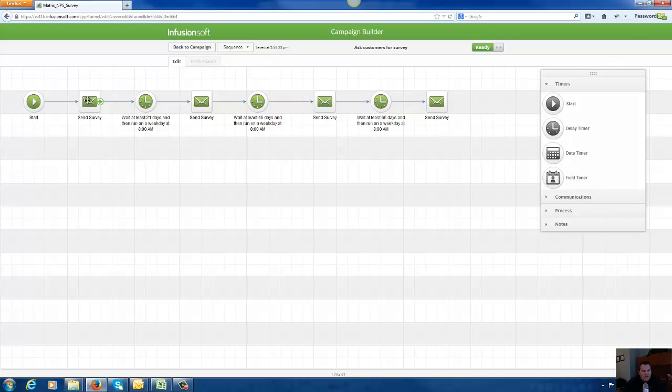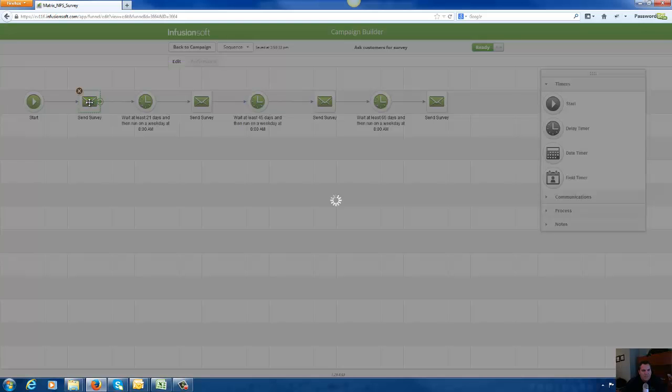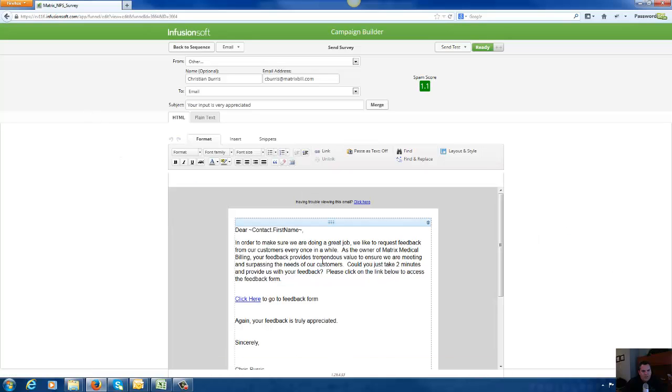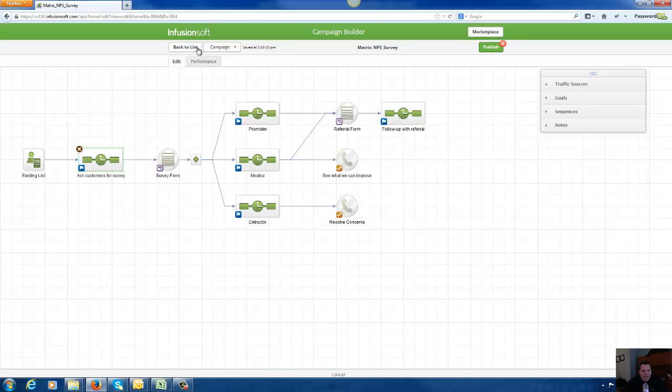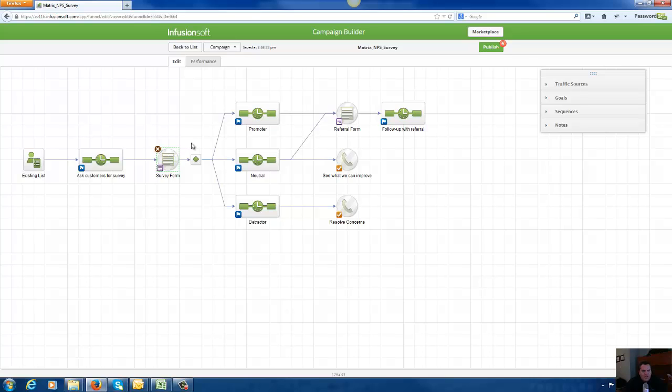So the first thing we do here is we ask their current customers to go fill out our survey form in an email. So in an email we send it out, and in the email there's a link here that says please go here and fill out our survey. And the survey is an actual web form in Infusionsoft.